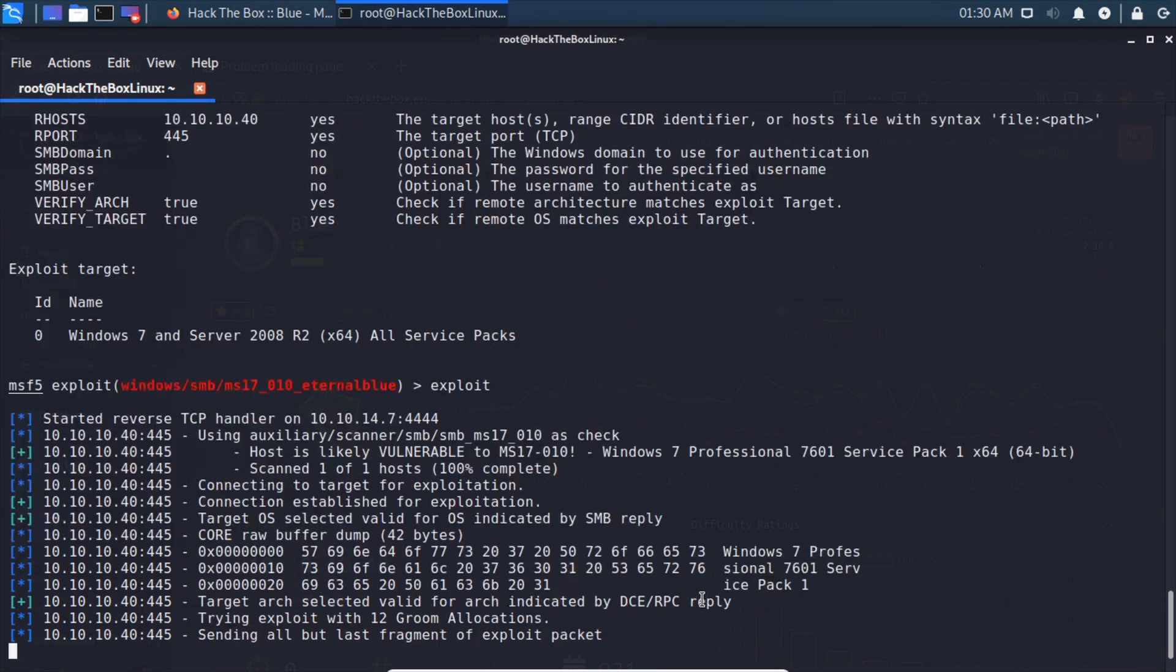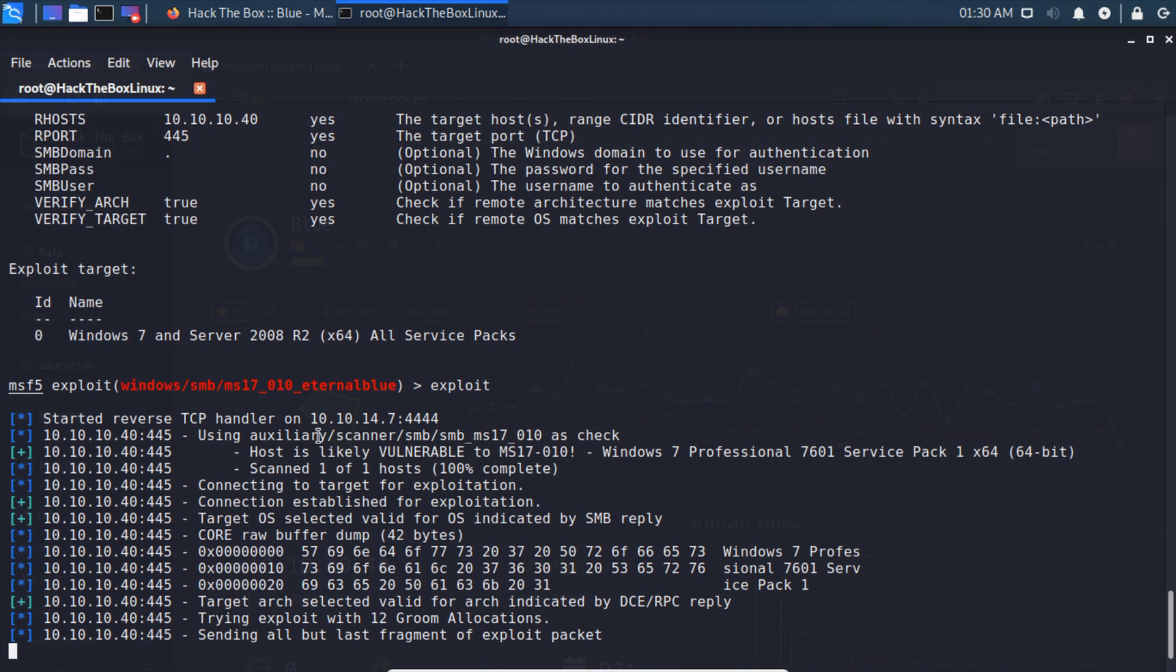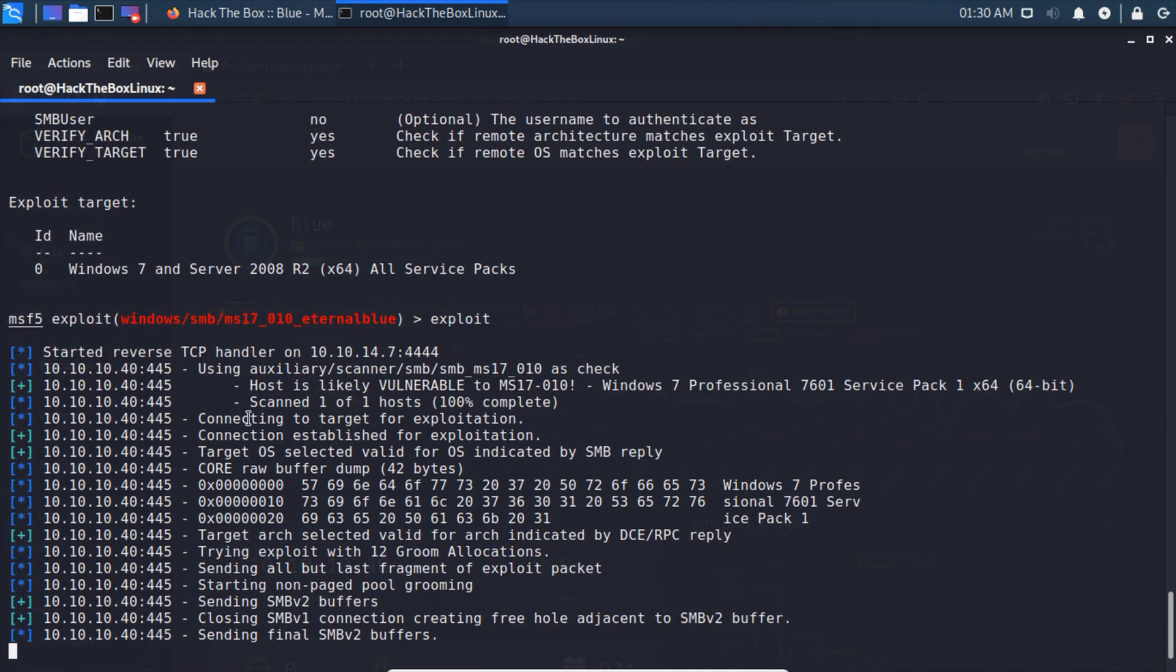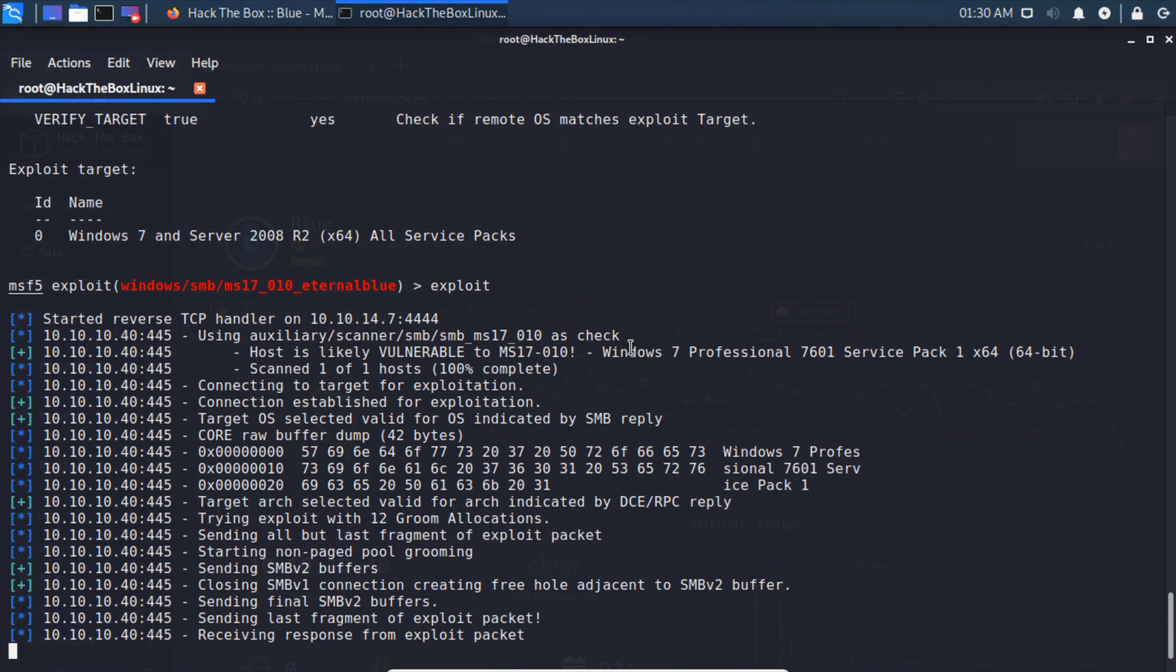We can press exploit and this should fire away. It's going to set up a reverse TCP handler for us and use an auxiliary scanner to scan and make sure this is vulnerable. It says it most likely is, which we already kind of knew, but it double checks for us.